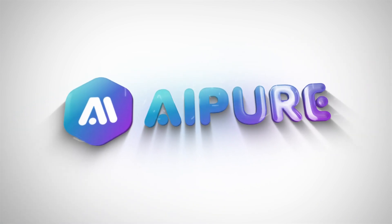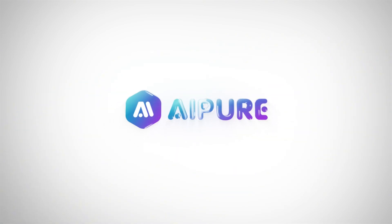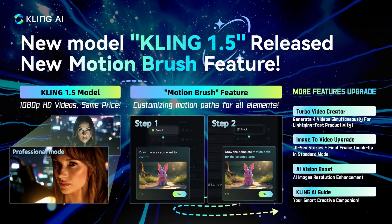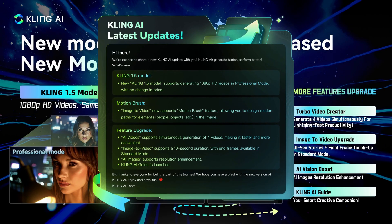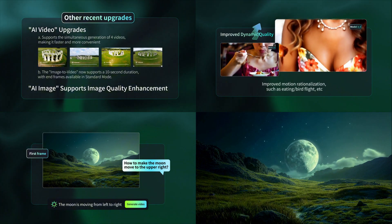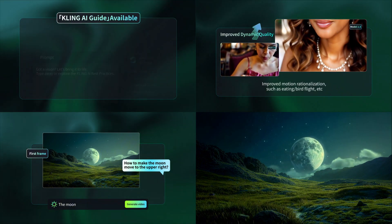Hey everyone, welcome back to the channel. Just a few days ago, the popular AI video generator, Kling AI, released its brand new version 1.5, packed with exciting new features.